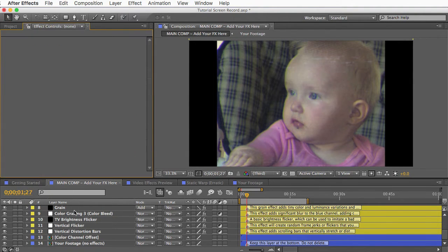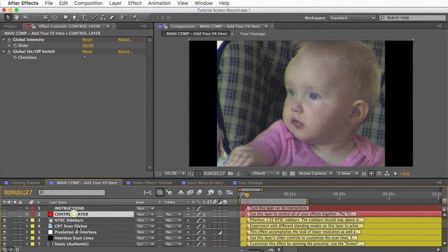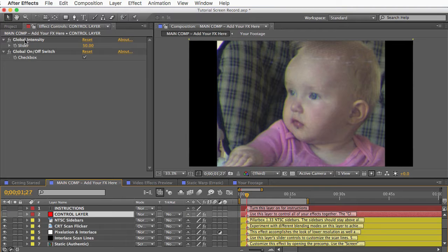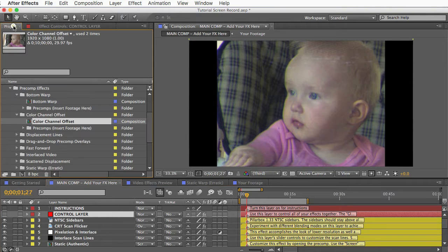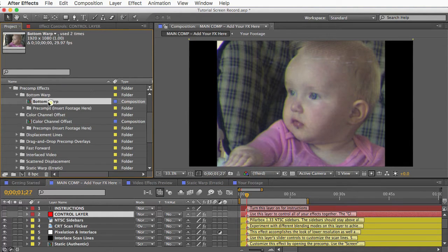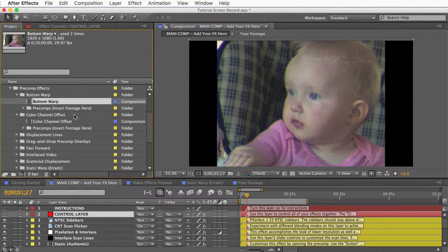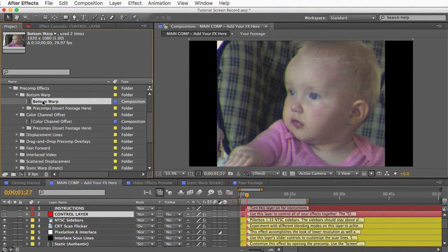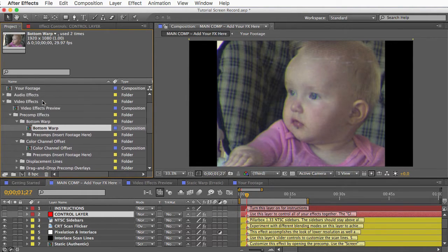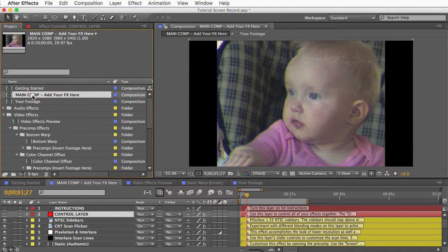And again, the global intensity control will affect the pre-comp effects the same as it affects the copy and paste effects. It does that through expressions, which means that all of these comps in here have bits of code that reference this control layer in the main comp. And it's important to know that because it means that you can't just drag these effects into any comp that you create, or you'll get errors. So you have to use the main comp here to build your VHS effect.